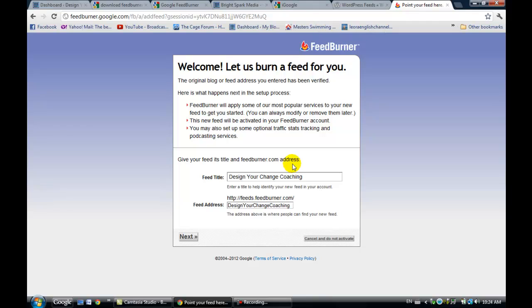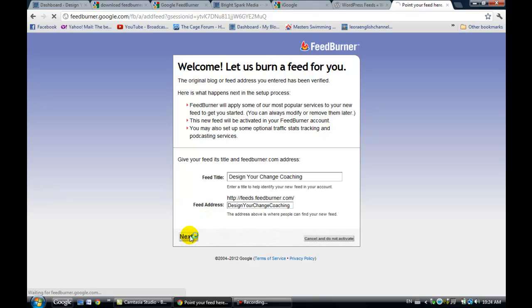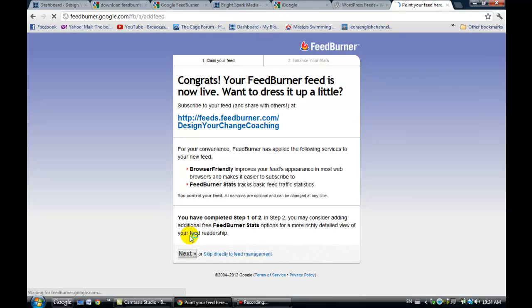Okay, so it says, Welcome, let's burn you a feed. It's actually come up with a title, with the title that it's found on your website, and then you can just click on to Next. And look at that, it's already live. So this was a really easy process to just set up the feed for your RSS feed.